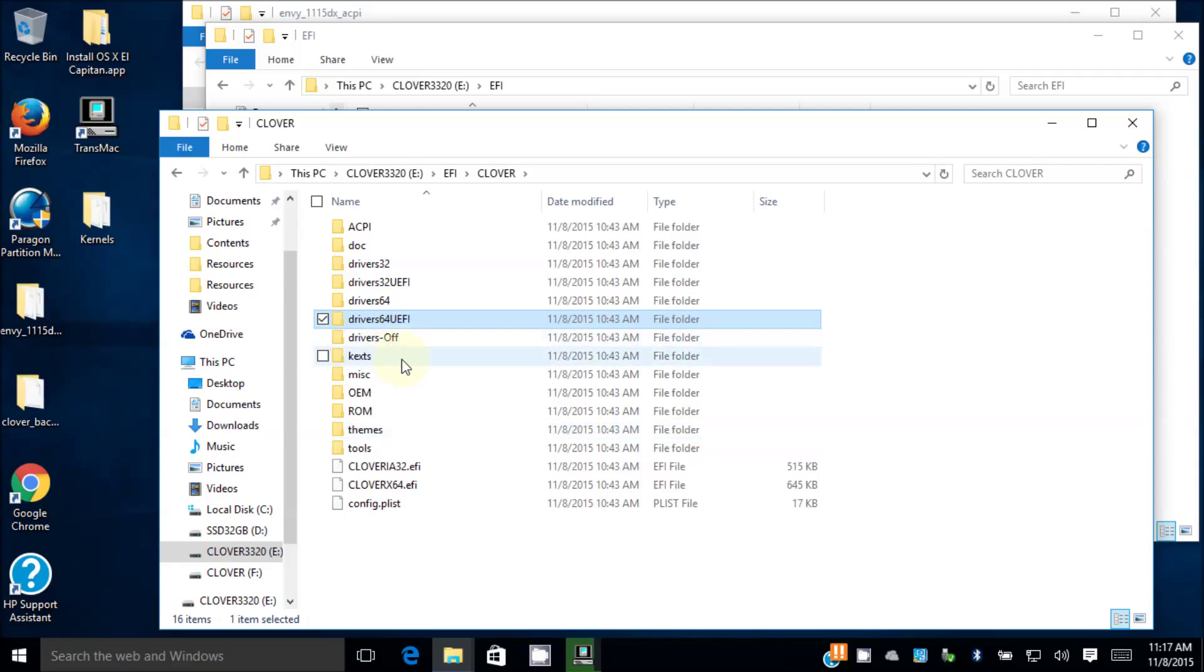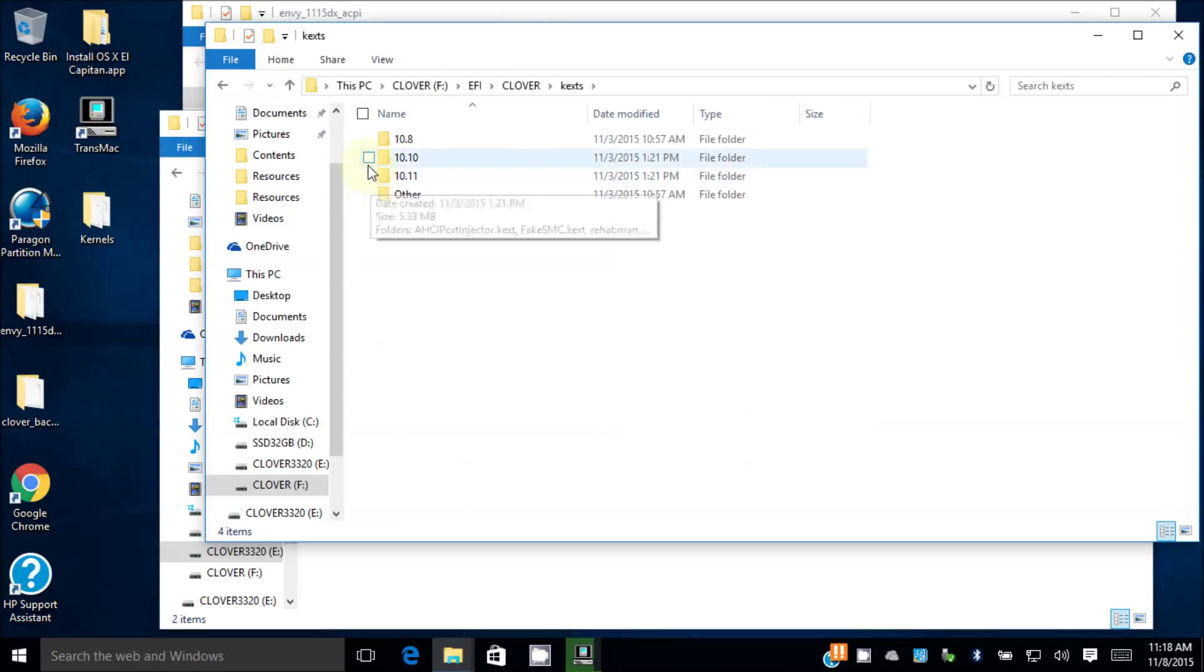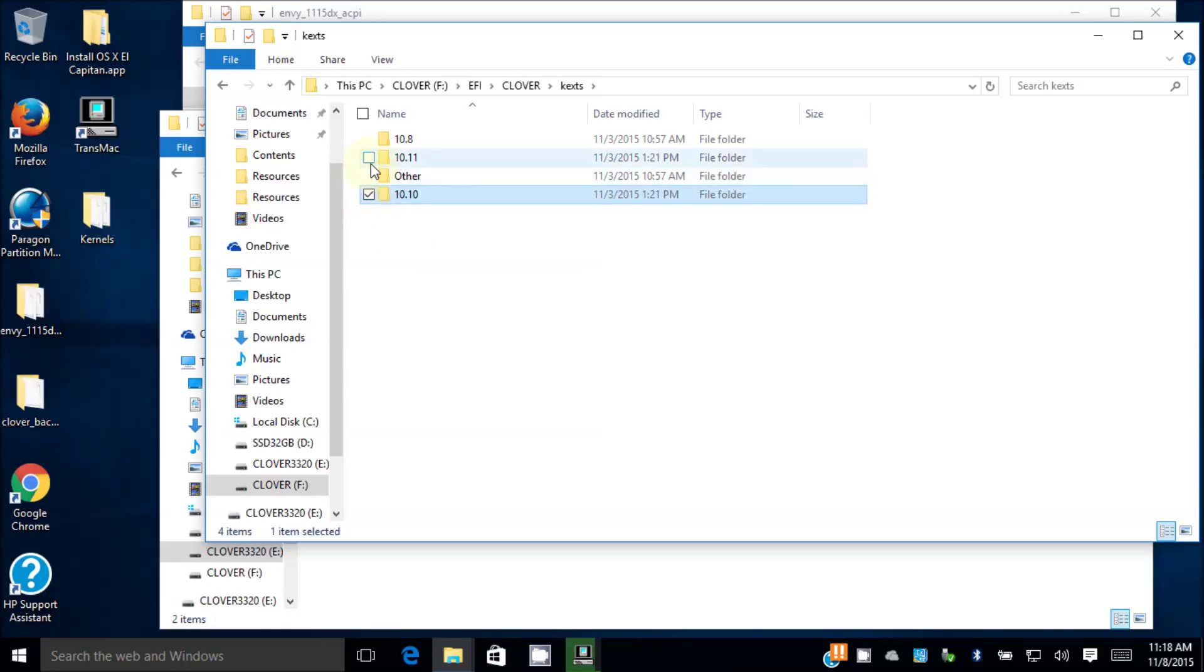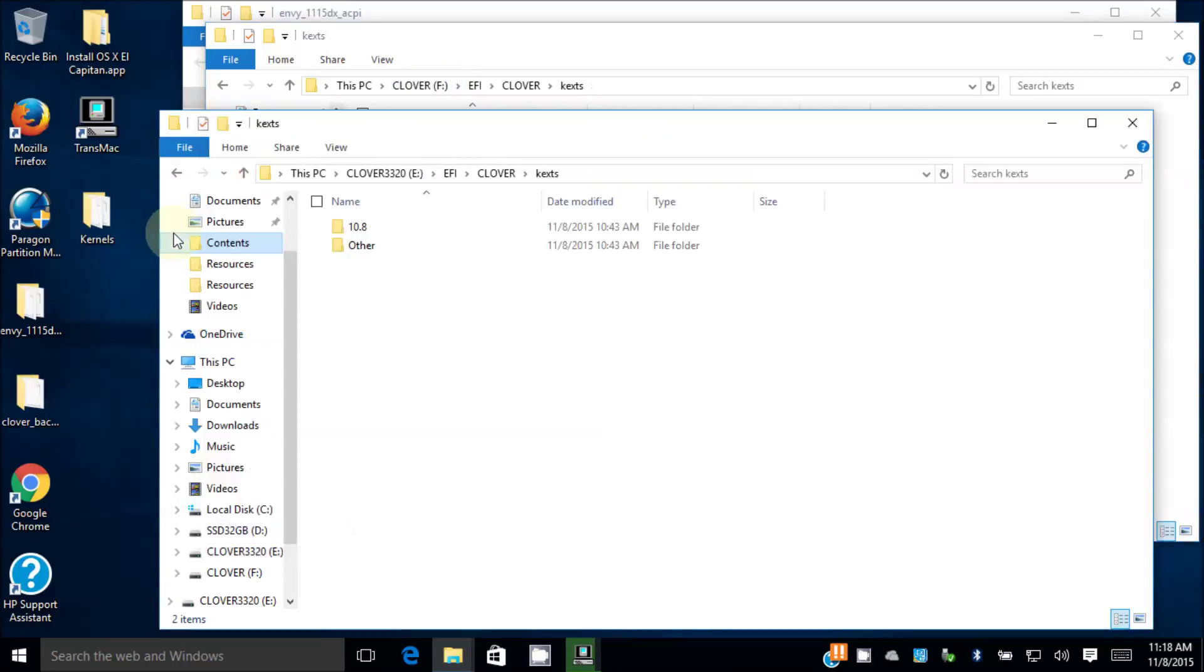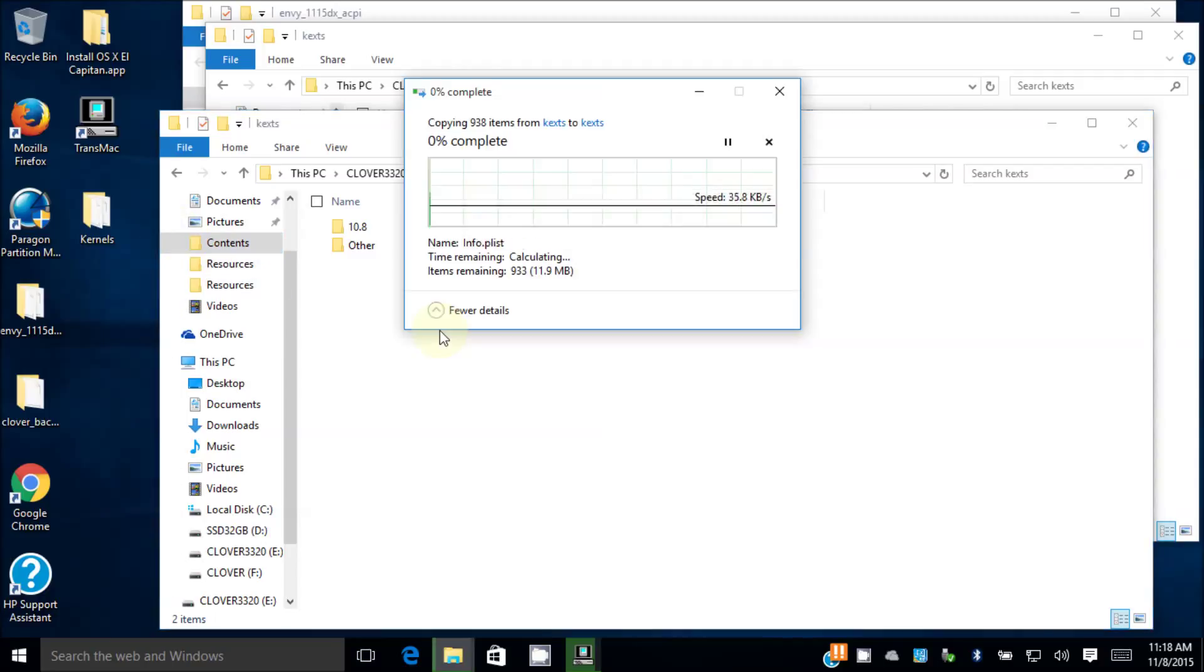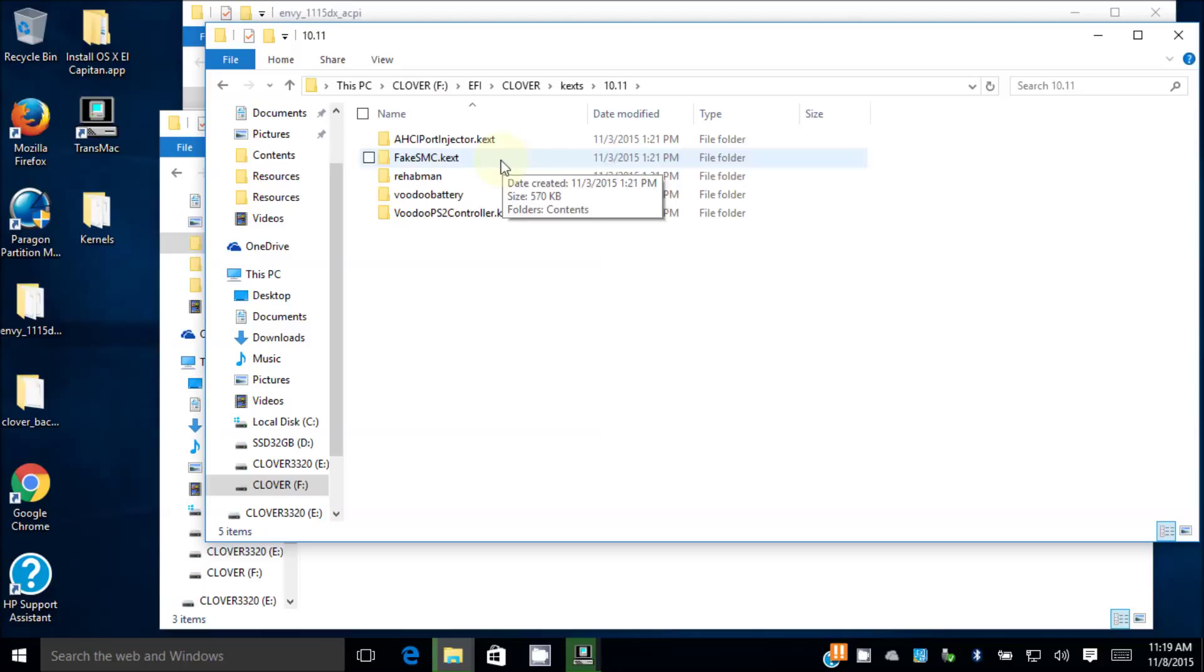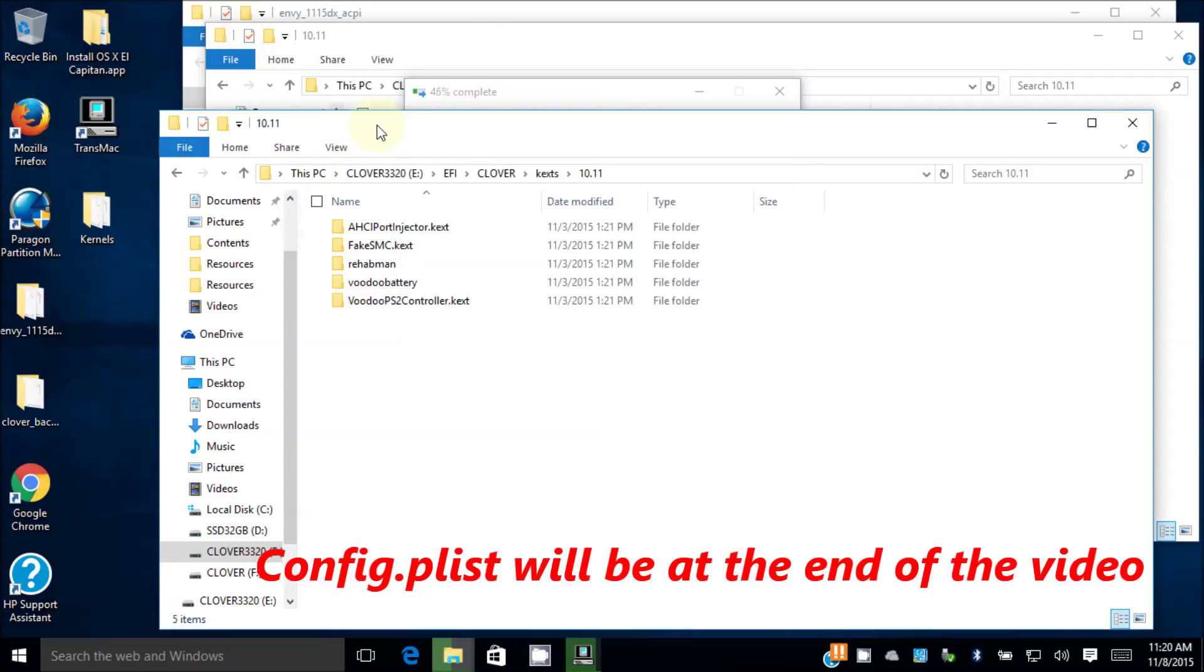So the next one we want to do is to copy all the kexts. The original one doesn't have anything. And my kexts, you're going to do 10 and 11. What you want to do is to copy this and this, Control-C. And now I'm going to put in my kexts folder, Control-V. I have XHCIPortInjector, FakeSMC, that's a must, and VoodooPS2Controller kexts from RehabMan.